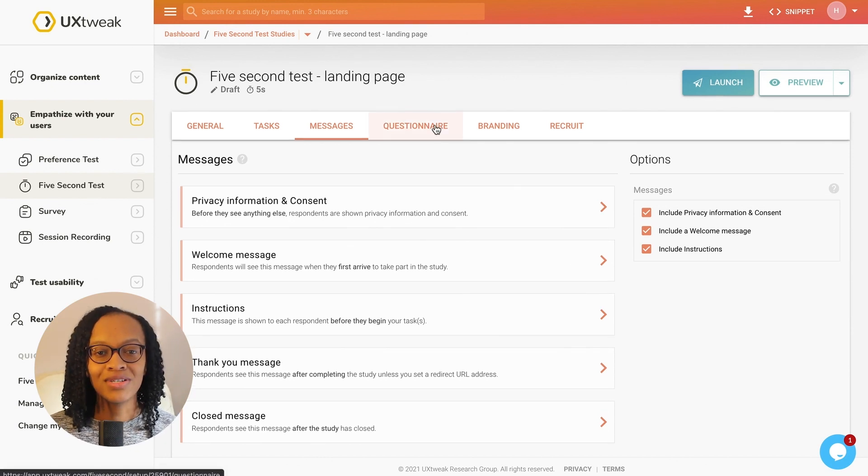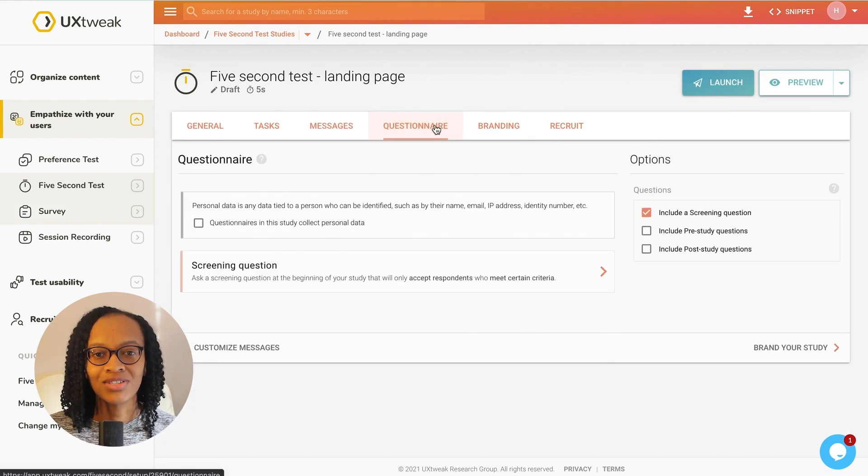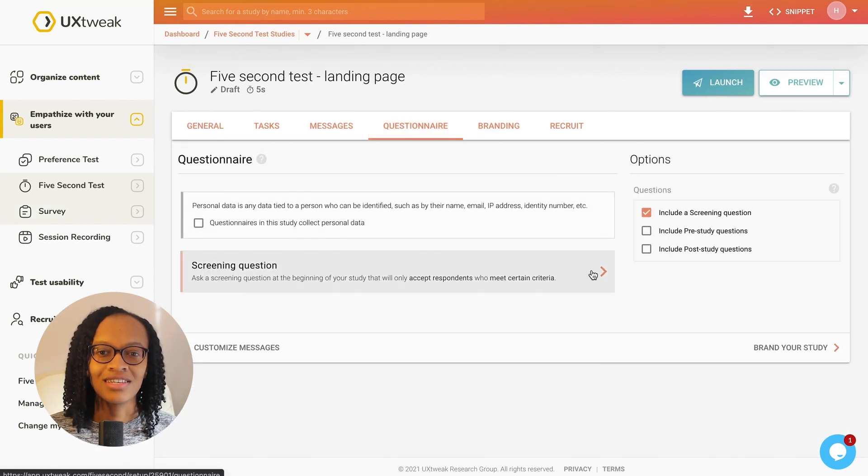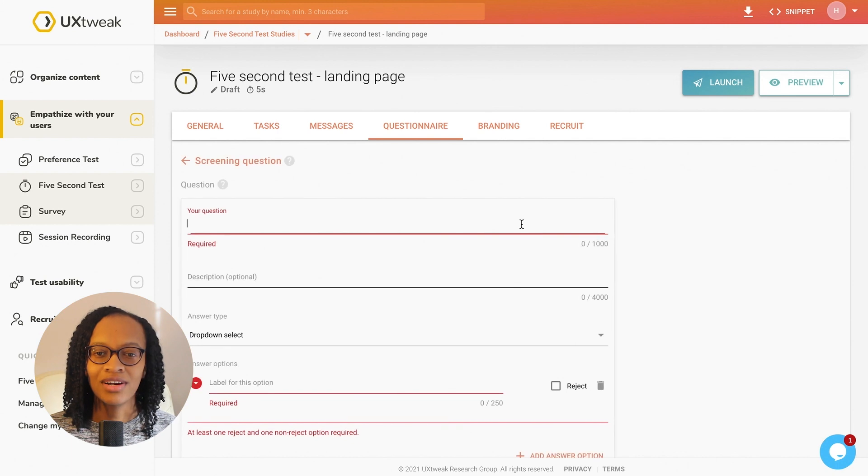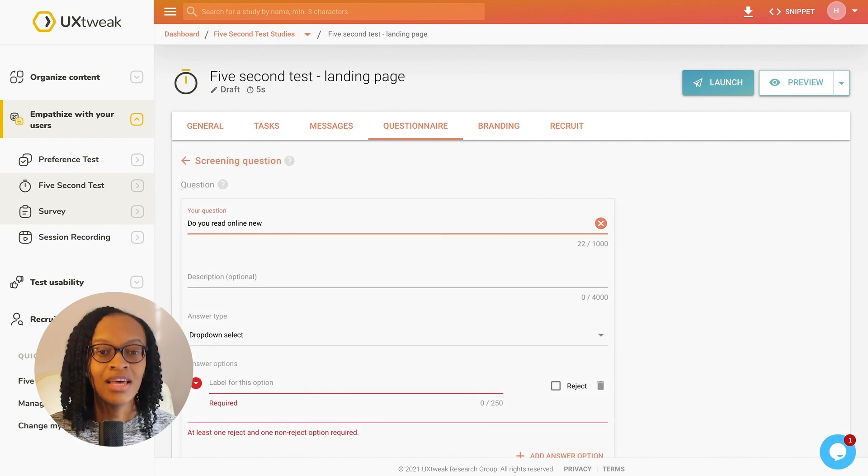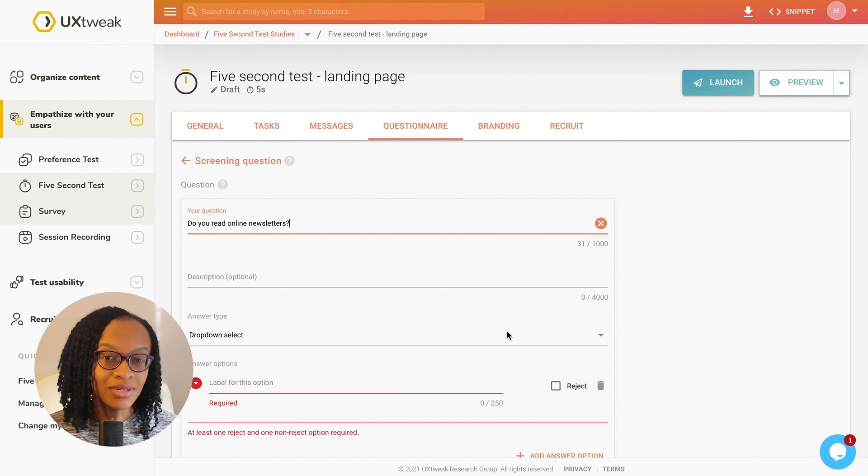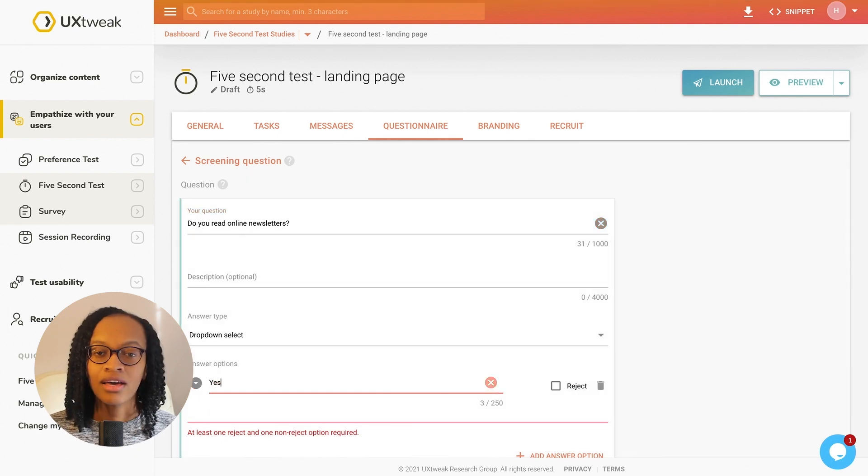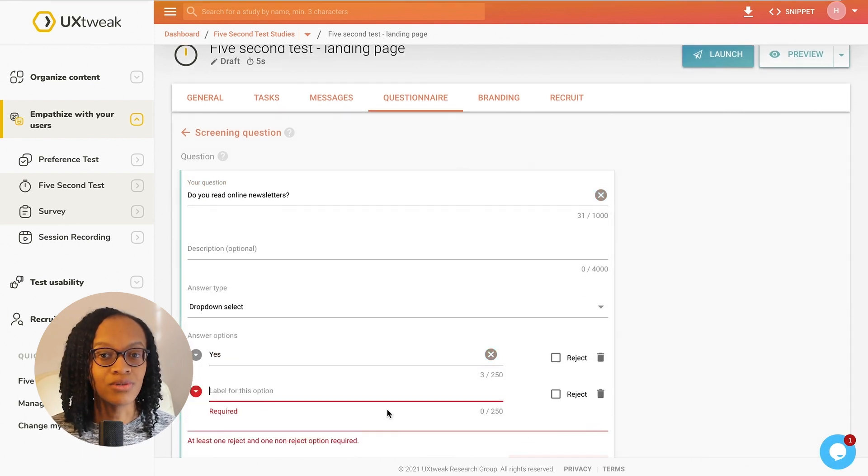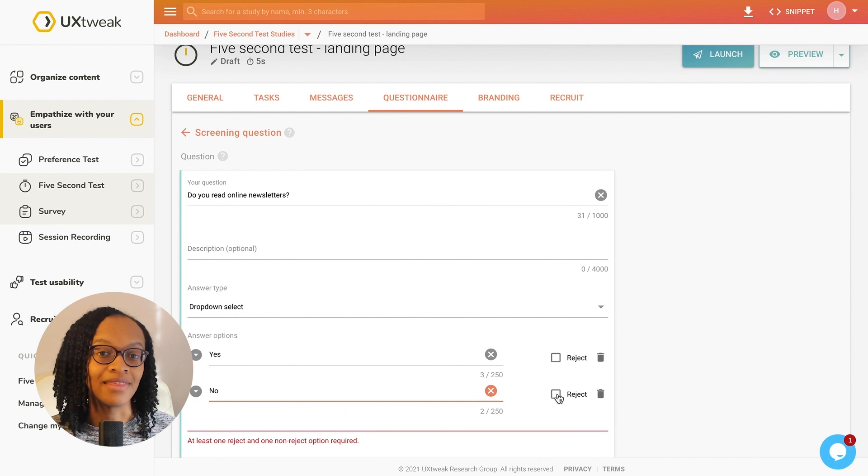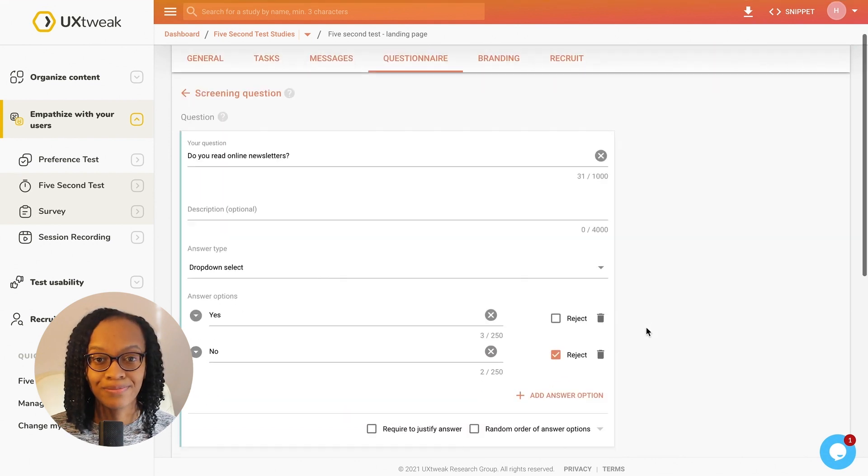I'm going to set up a screening question in the study to test with the right respondents who meet the necessary criteria. This will make the results more precise and insightful. I can customise the message seen by respondents who do not meet the criteria.